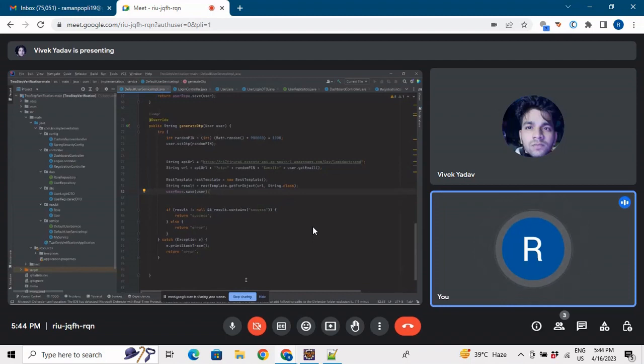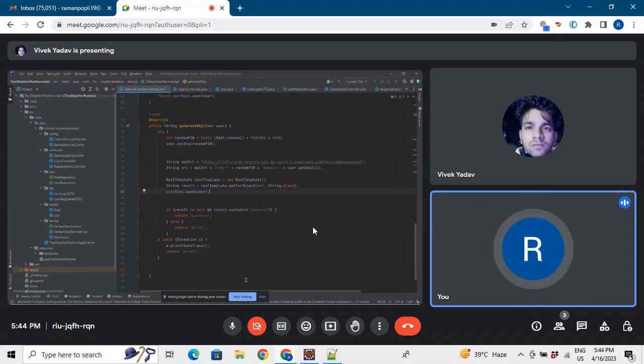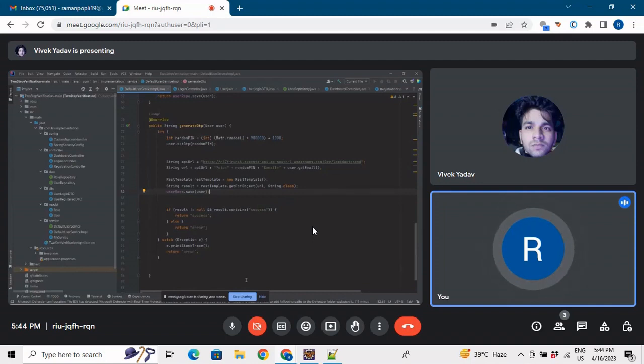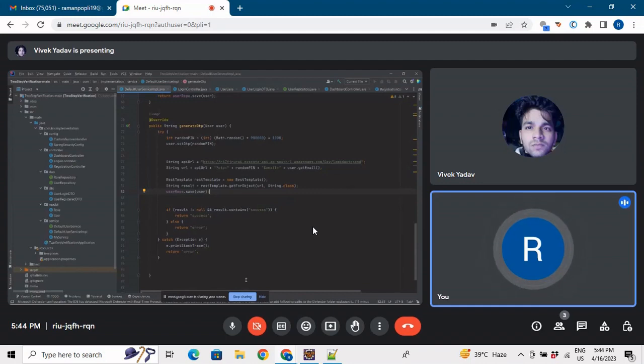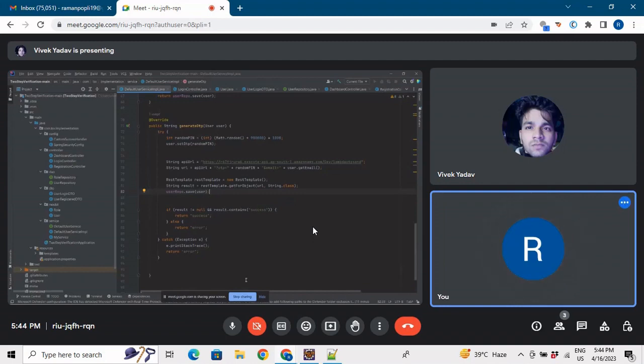That email ID and OTP are generated. So user.getEmail, user is already registered in our database service, so we are fetching that user email ID from there and then the OTP is the random OTP that we are generating above. And then we are appending with the URL, so we are appending the API URL and then we are calling the method getForObject that will return a result of string.